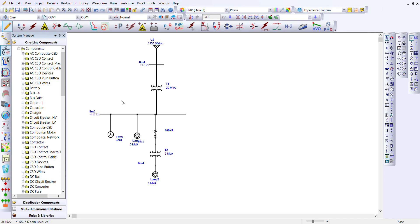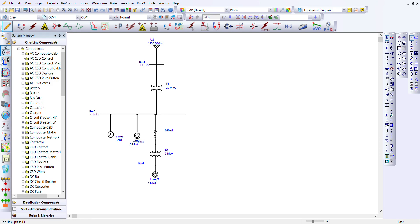So far we've been on online diagrams and we've also gone a little on load flow analysis. Today we're looking at this icon here, the system dumpster.